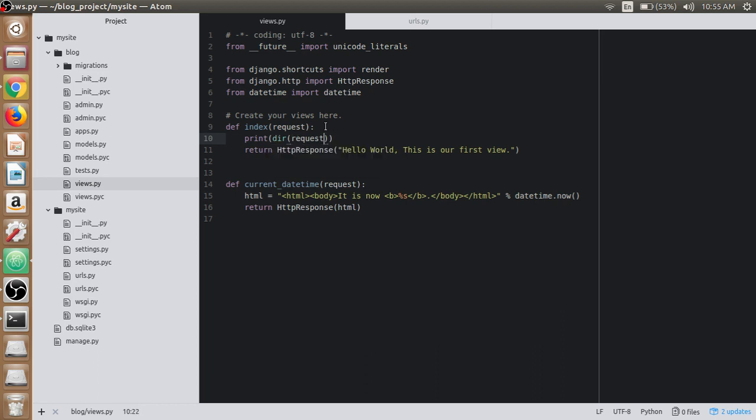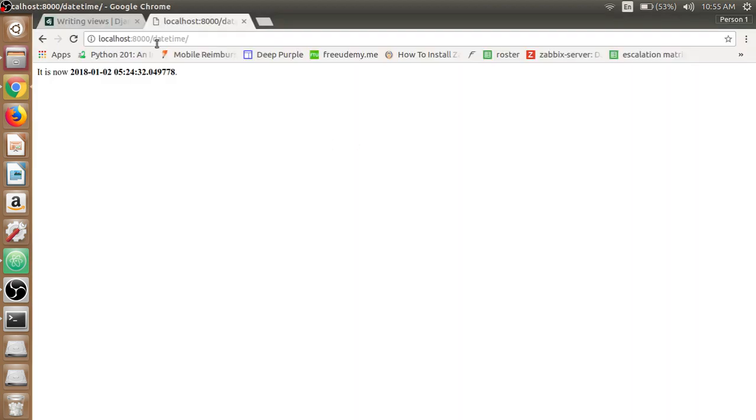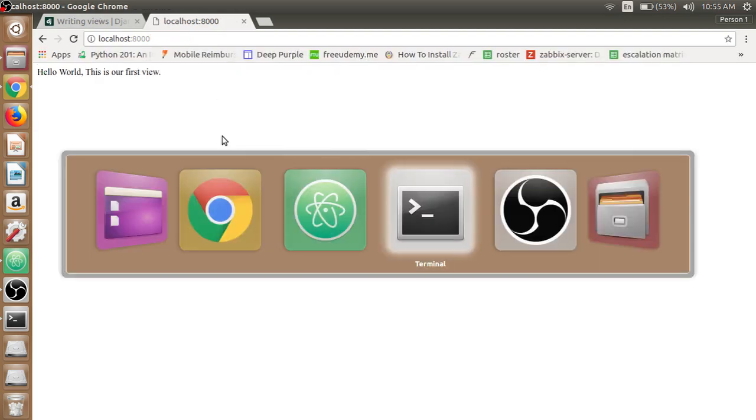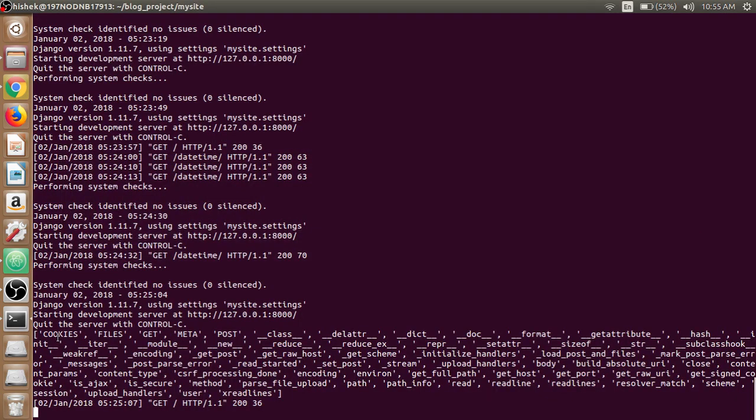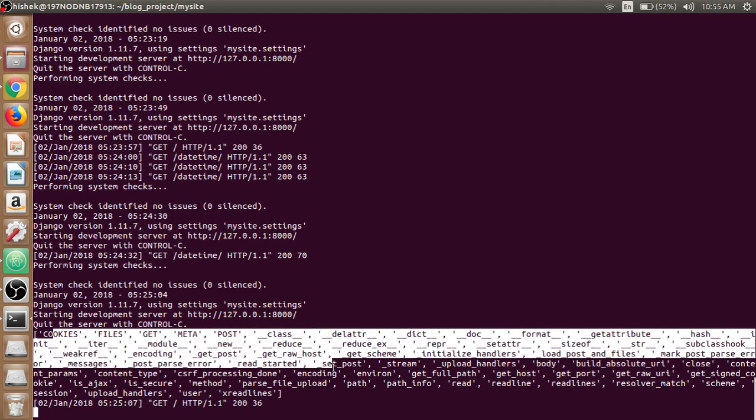If we look at our terminal, we have various cookies, files, GET, POST. These are the methods and attributes that we can use with the request parameter inside our view application according to our needs.